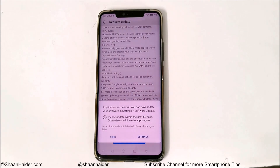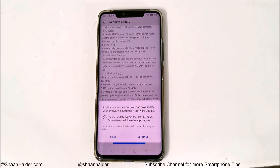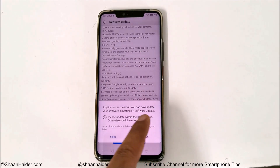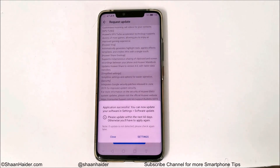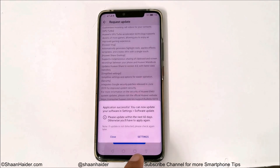Once selected, the Apply button will become visible — tap on Apply. The application to receive Emotion UI 9.1 on your device is now accepted. You can now go to the conventional method: go to Settings, then Software Update, and you will find an update available for your Huawei or Honor smartphone. Note that if you do not update your device within the next 60 days, this application will be cancelled and you will have to do this process again.